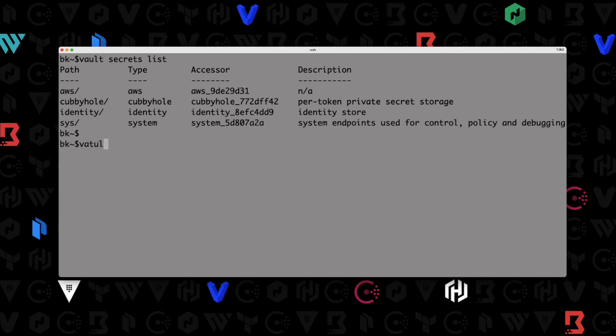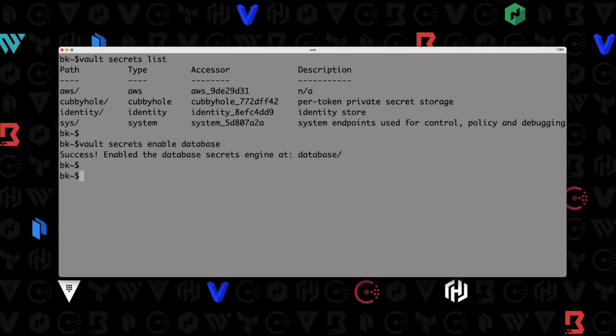So let's go ahead and do that. Pretty simple: vault secrets enable database, just keeping it on the default path. So now we have the database secrets engine enabled.